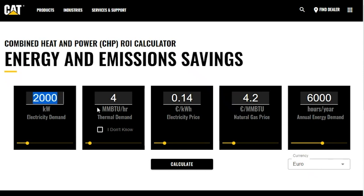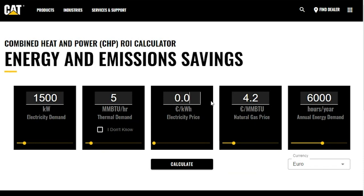For my site today, I'm going to assume that I have a CHP site at a factory that's going to run continuous year-round. My site has an electric demand of 1,500 kW. My thermal demand for this site is 5 million BTU per hour. To make this a more accurate real-world example, I'm going to take some electric prices similar to what you may see in Europe — so 9 cents a kilowatt hour — and populate it with 8 euros per million BTU for natural gas, which is a gas price you'll see in the Europe region.